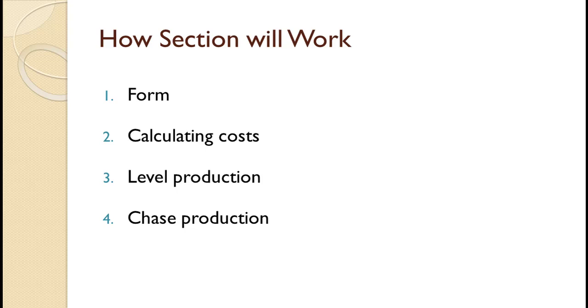The chase strategy is where you produce exactly what is demanded each period. Of course, once you know how to schedule using these two pure strategies, you can easily schedule a hybrid strategy.